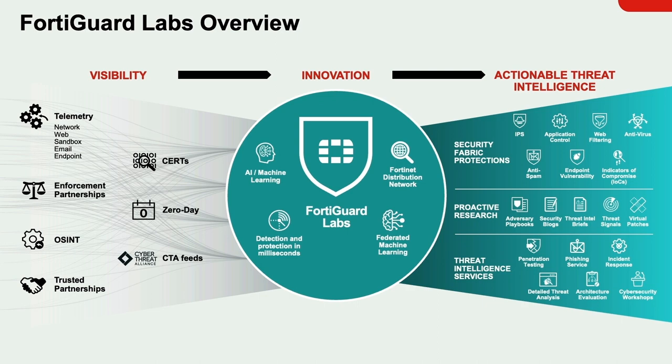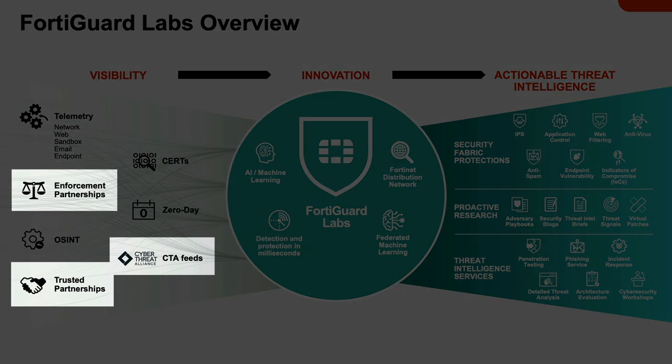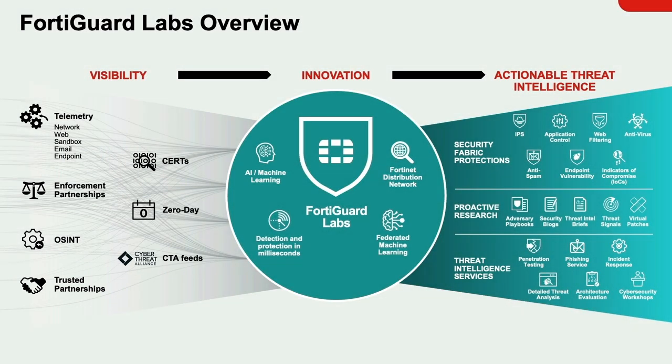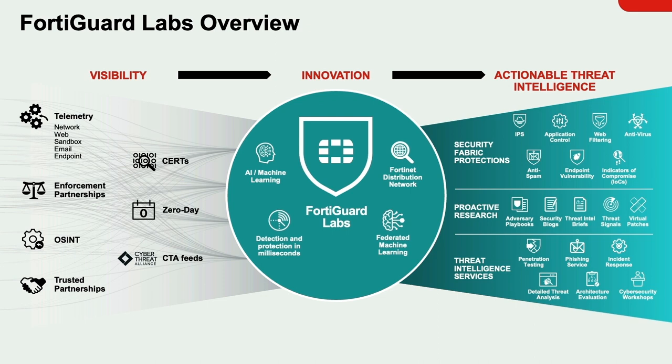And third is through partnerships. FortiGuard Labs is partnered with other security vendors, government agencies, and law enforcement to battle emerging global security risks. FortiGuard Labs is even a founding partner of the Cyber Threat Alliance. FortiGuard Labs then utilizes leading-edge machine learning and AI technologies to provide customers with timely and consistently top-rated protection and actionable threat intelligence.